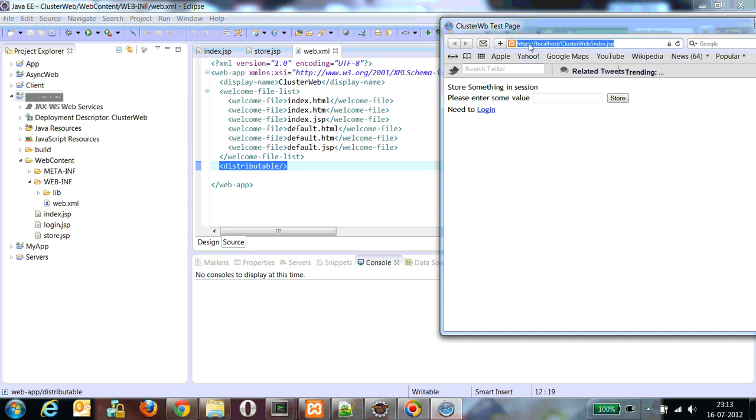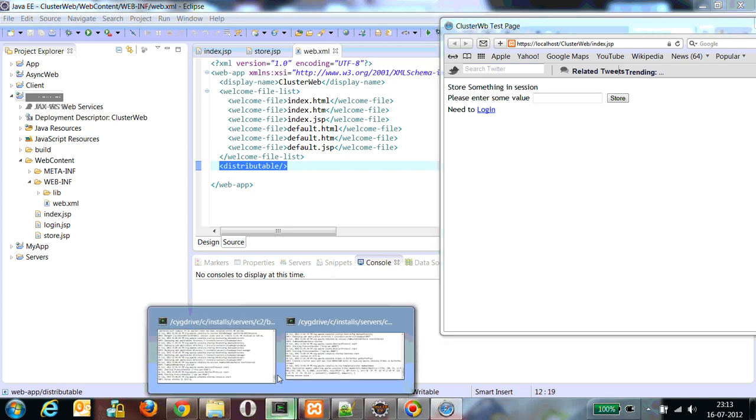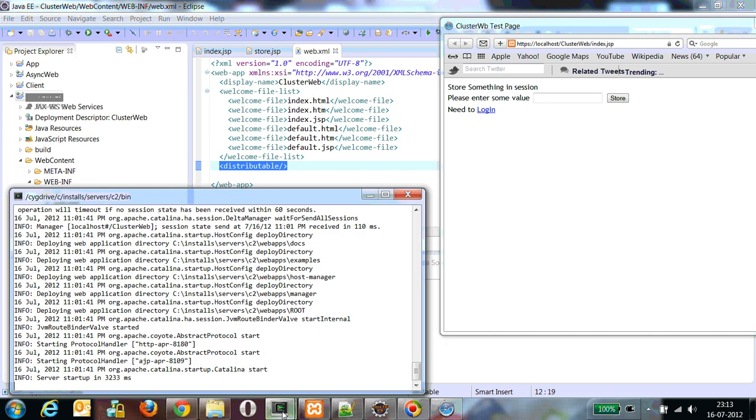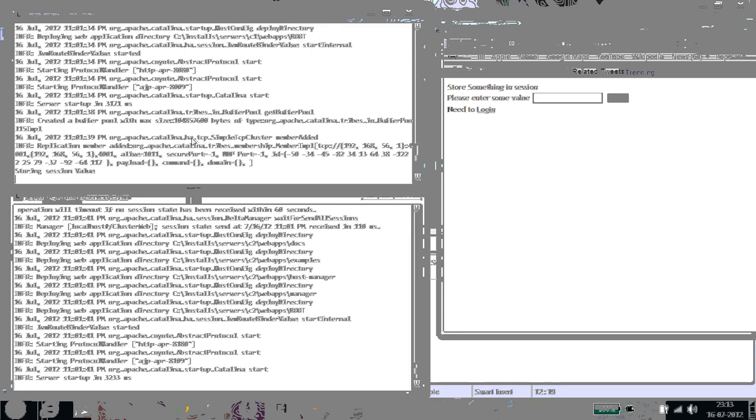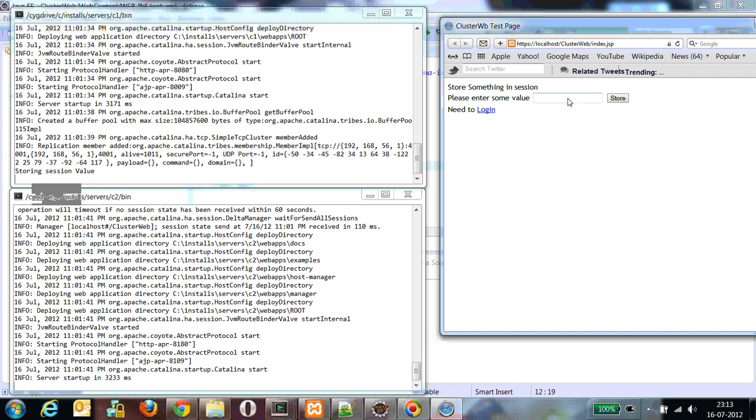So as you can see my URL, I am accessing through Apache. I didn't access them through my Tomcat servers. This is the default page. Now there is nothing in the session. I have already started my clusters or Tomcat servers, C1 and C2. Now let's store some value. Say cluster demo. Now let's store.